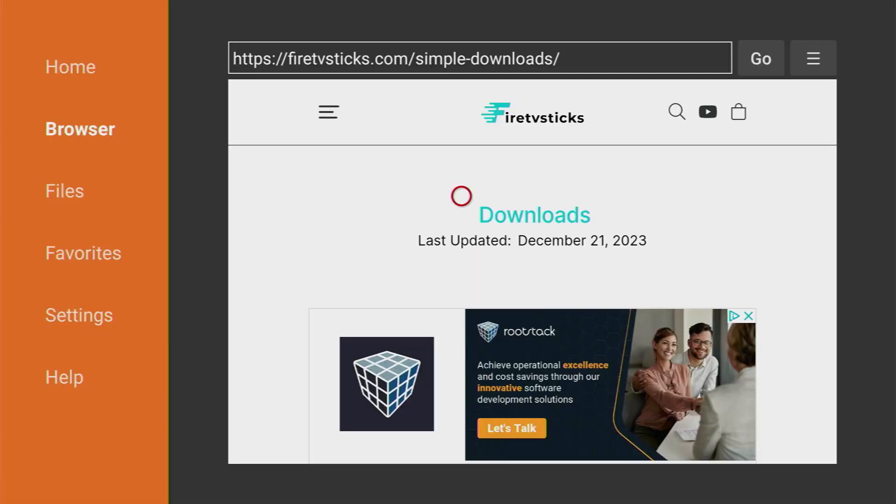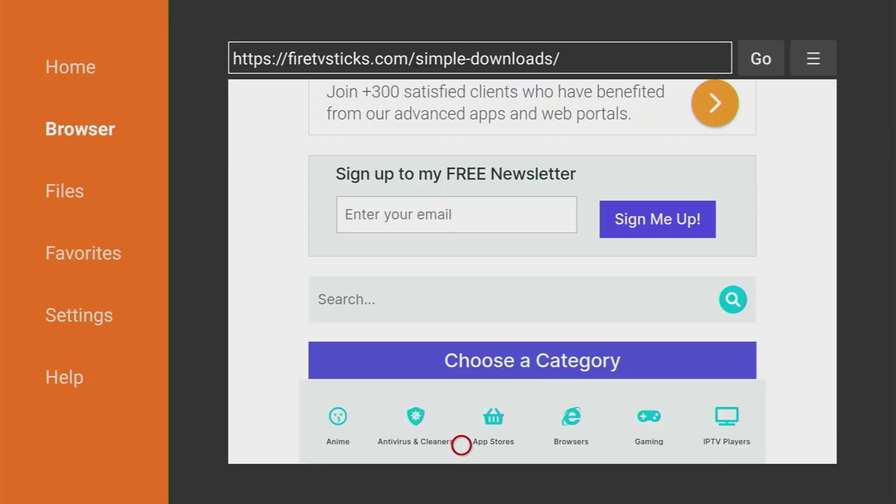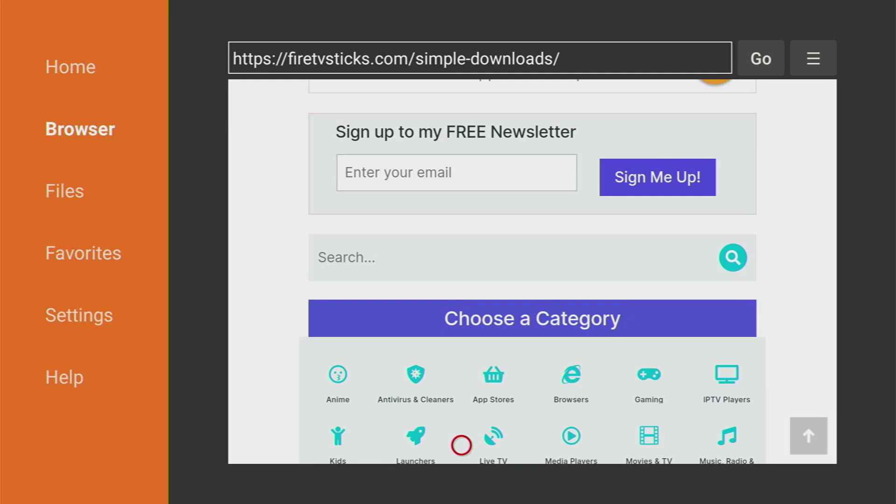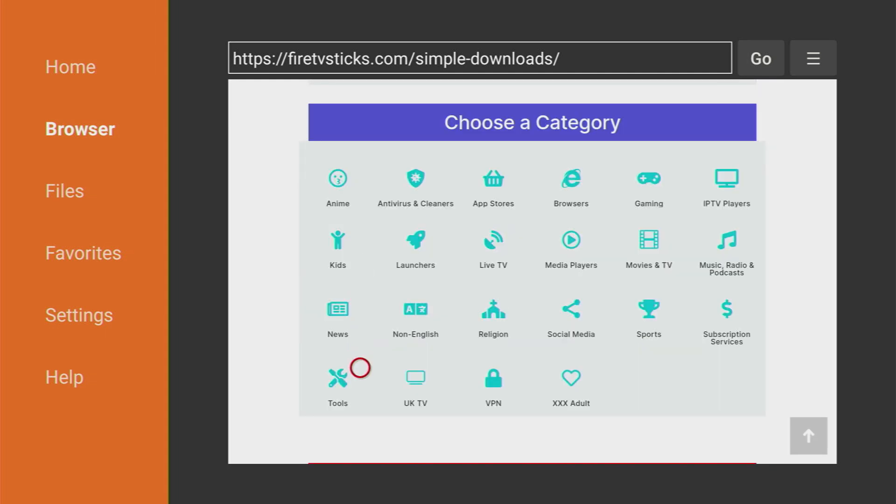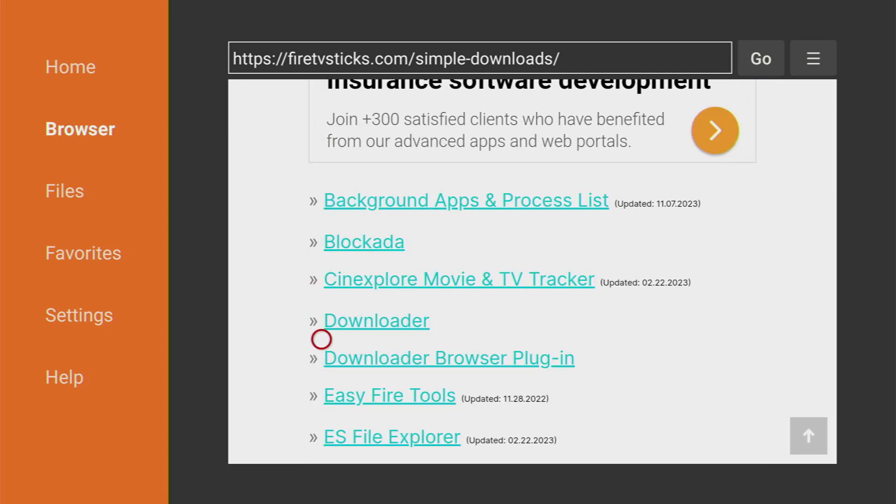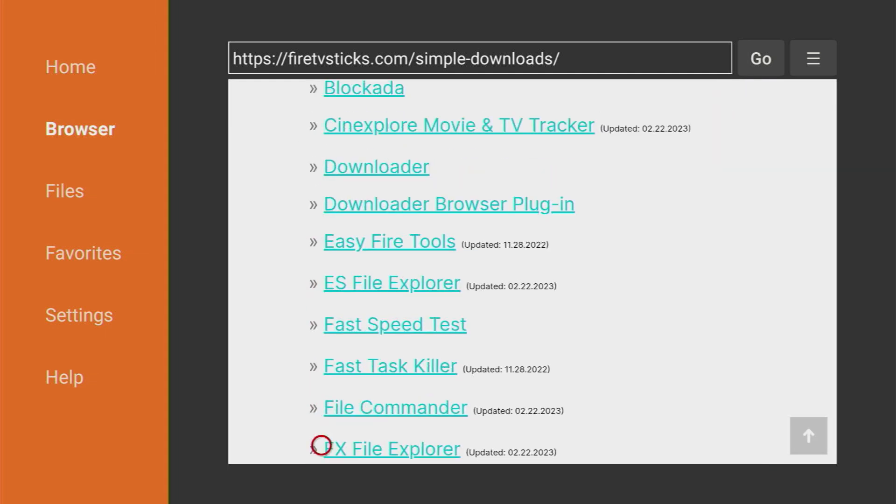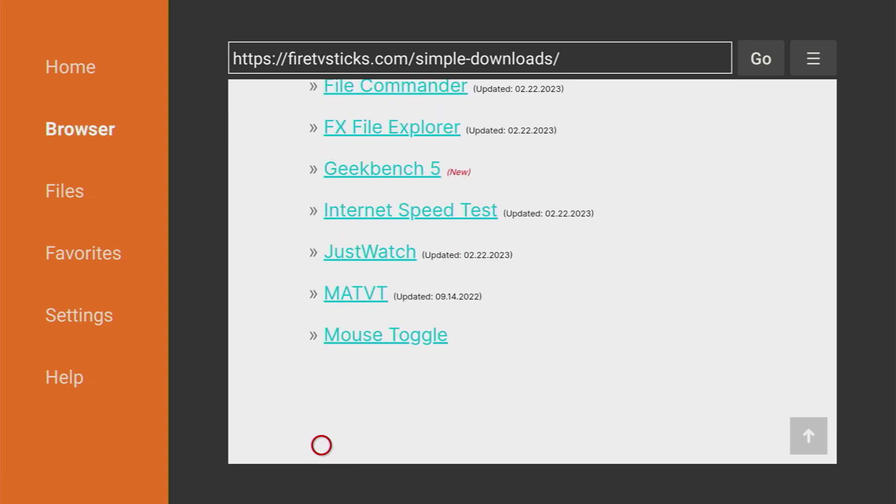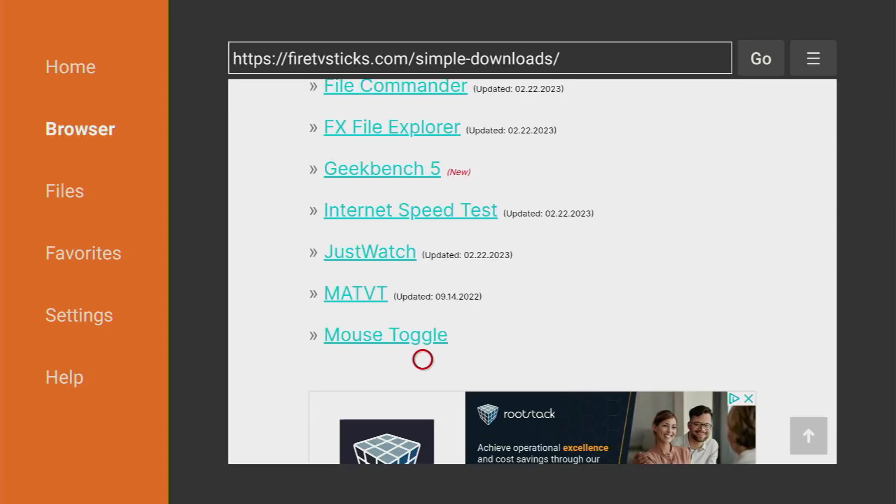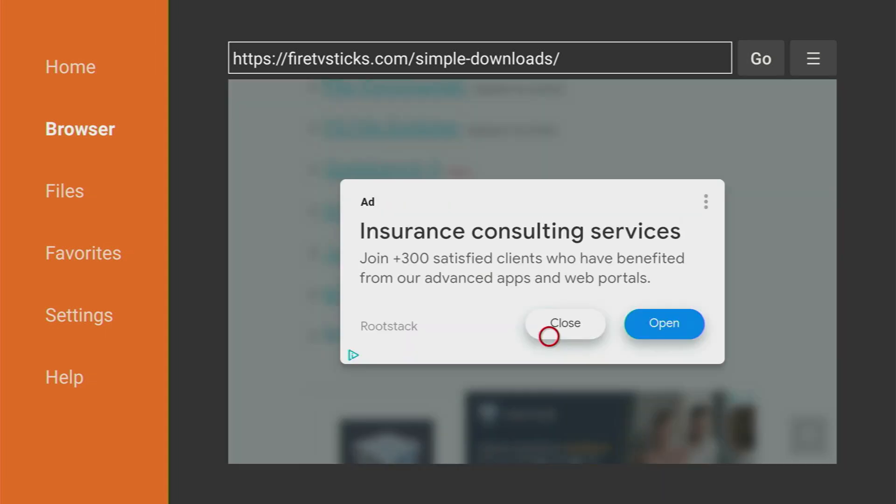Then a website is going to open, you have to scroll down a bit until you see a list of categories. Here it is. Here you have to click on tools, and then scroll down a bit until you see Mouse Toggle. Here it is, click on it.